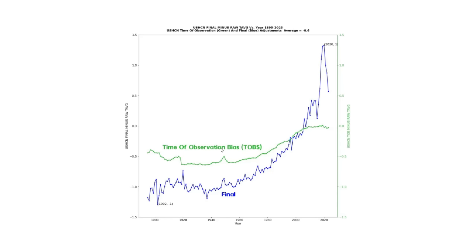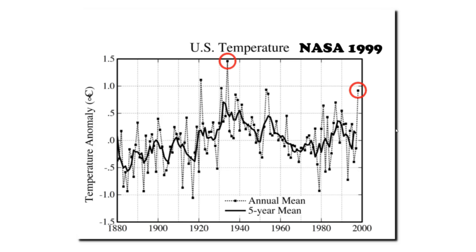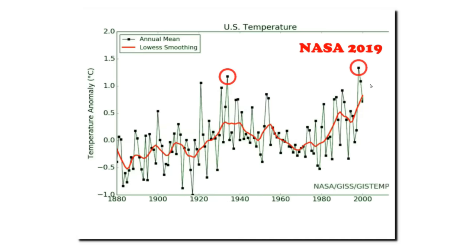But now the amount of data tampering which NOAA and NASA are doing is about four or five times larger than it was 20 years ago, and time of observation bias is a minor component of it. The rest of this data tampering is very difficult to account for. By tampering with the data, Dr. Hansen got what he wanted to see — he turned a cooling trend in the United States into a warming trend over the same period.